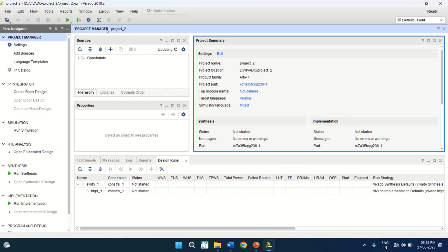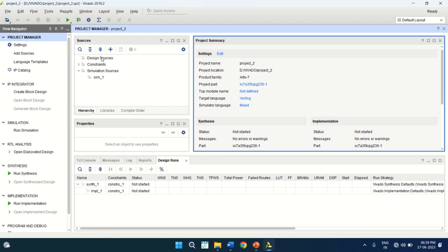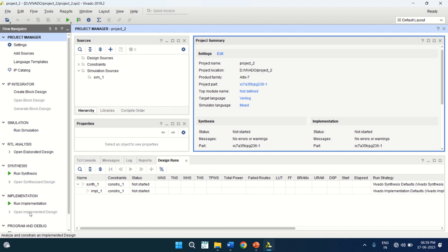This is the project manager where you can keep all the sources. It has many files like design sources, constraints, and simulation sources. On the left you have a project manager which represents your flow: designing, performing simulation, RTL analysis, synthesis, implementation, and programming into the FPGA. This is the project summary window.